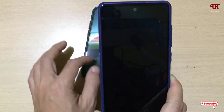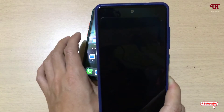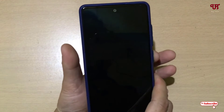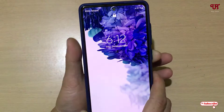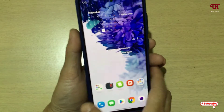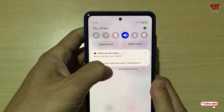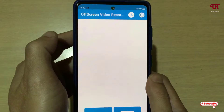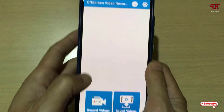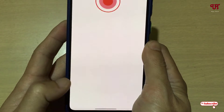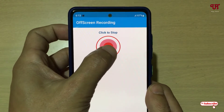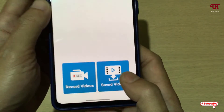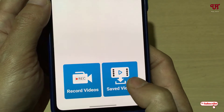Let me bring another mobile here and perform some tasks to test whether it can record even in screen-off conditions. After performing some tasks, let's unlock the phone. Slide down the notification panel, tap on the recording notification, tap on Record Videos again, and then tap on Click to Stop. Now let us check the saved video.